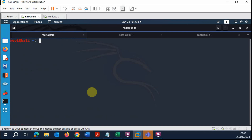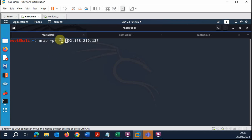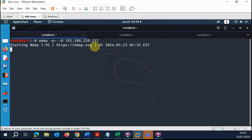You can combine flags together, so don't limit yourself to just dash p dash. For example, you can combine dash p dash with dash O, which will not just perform a full port scan but also combine it with OS detection. Playing around with multiple flags gives you much more comprehensive results.